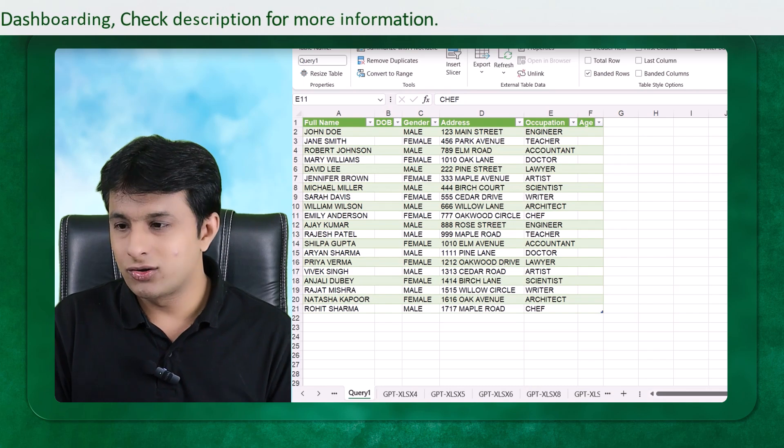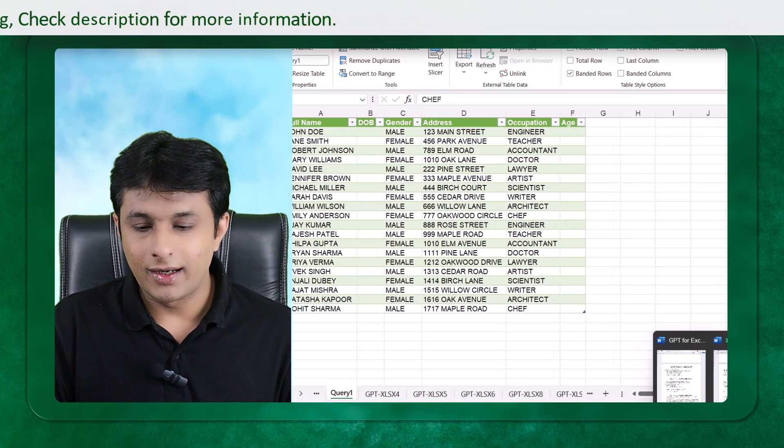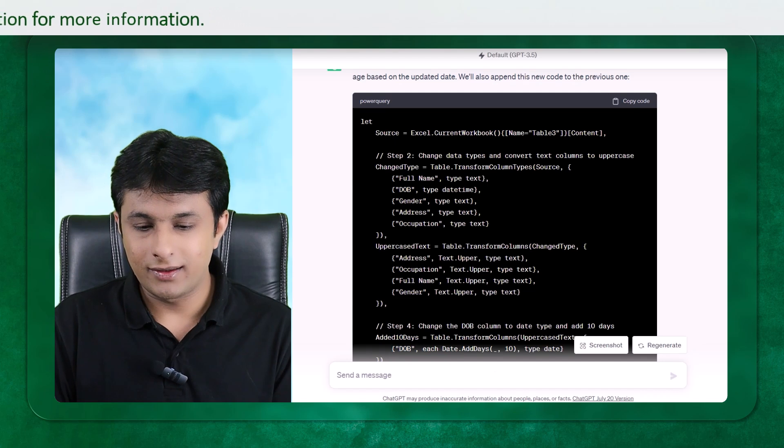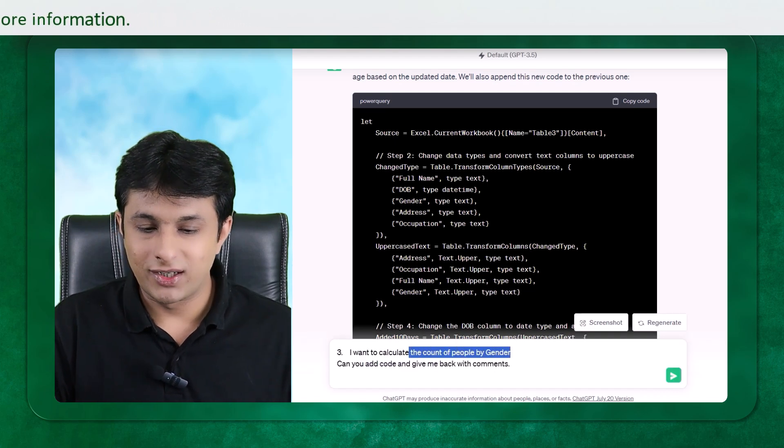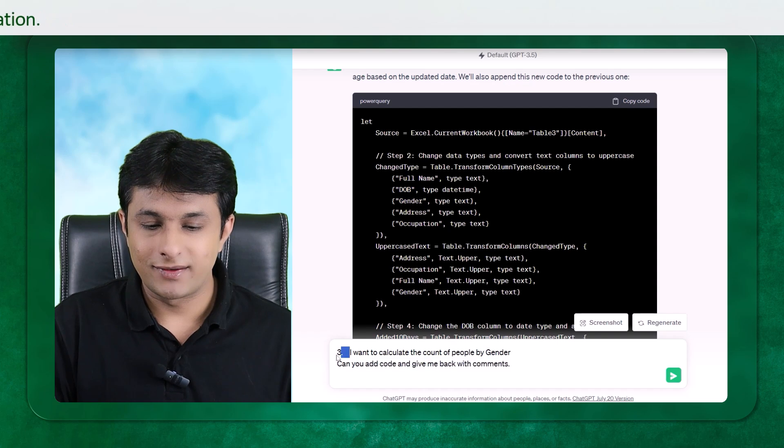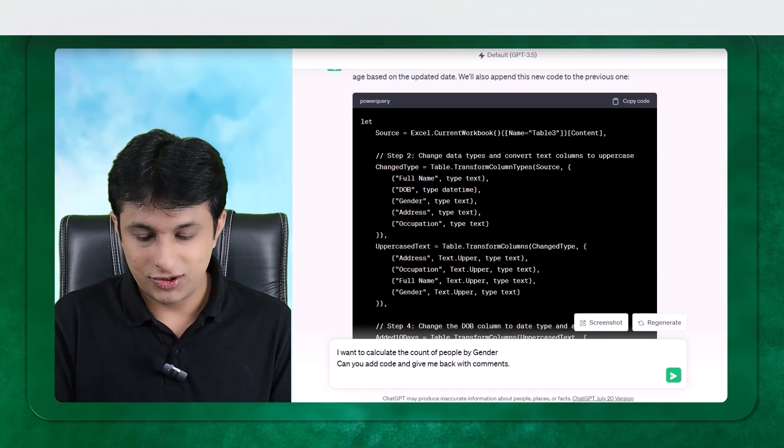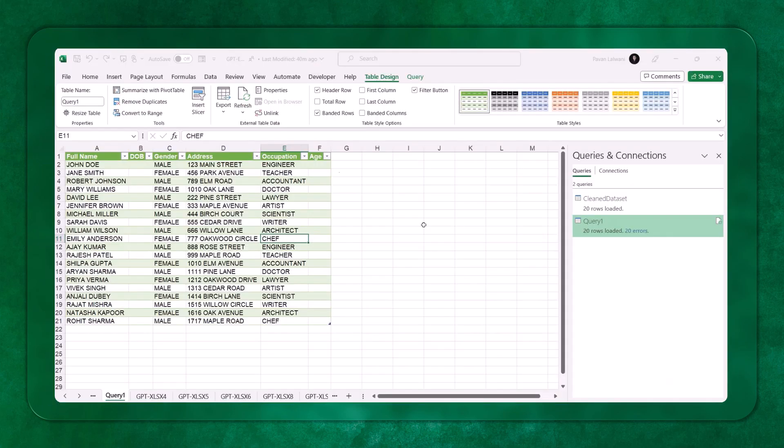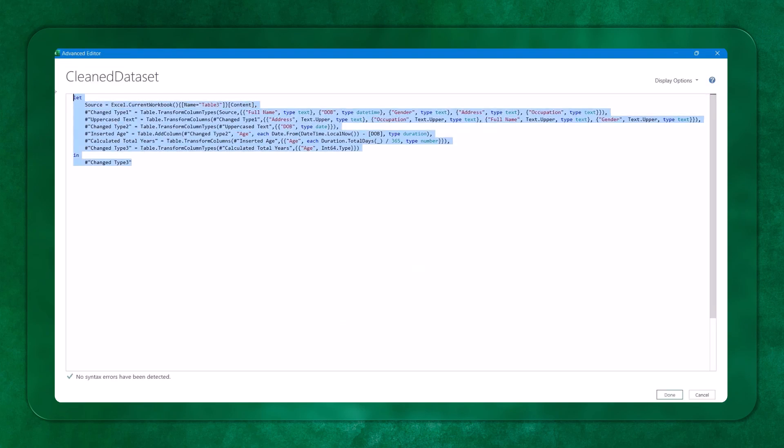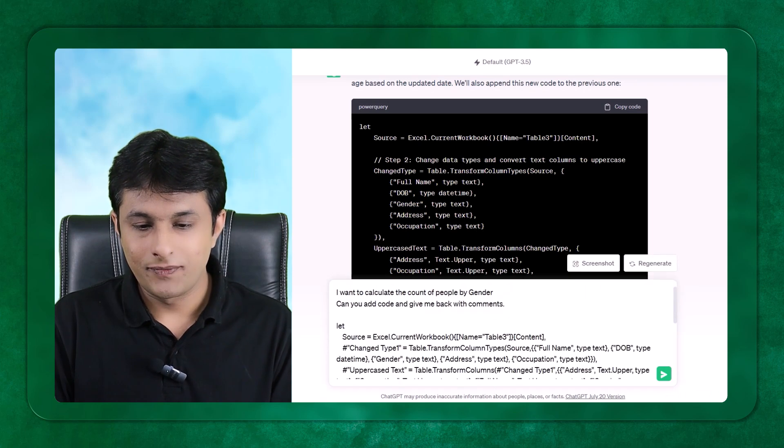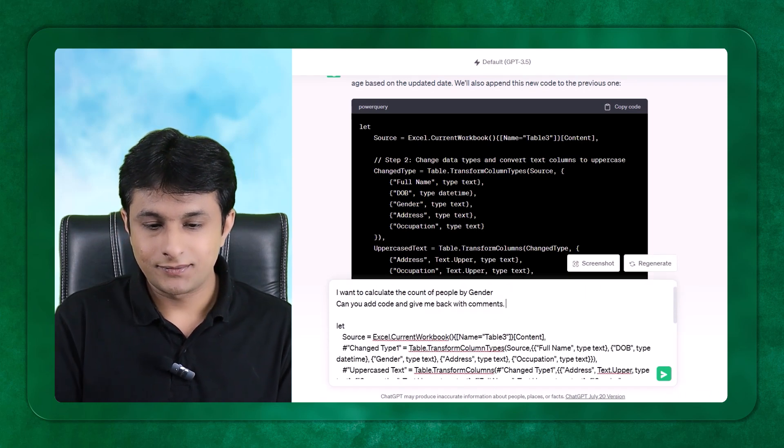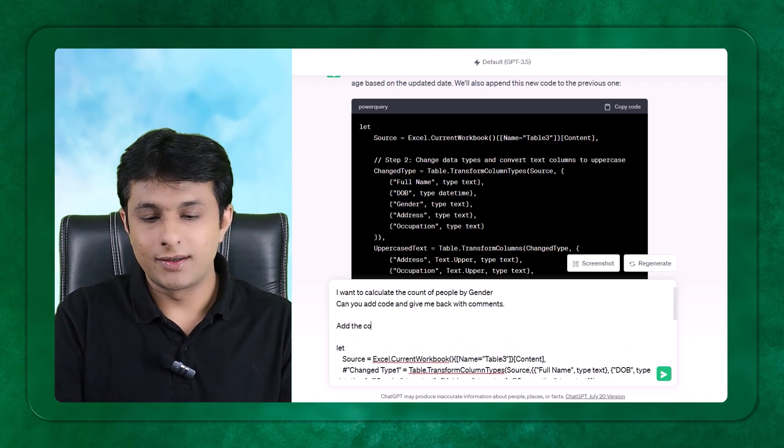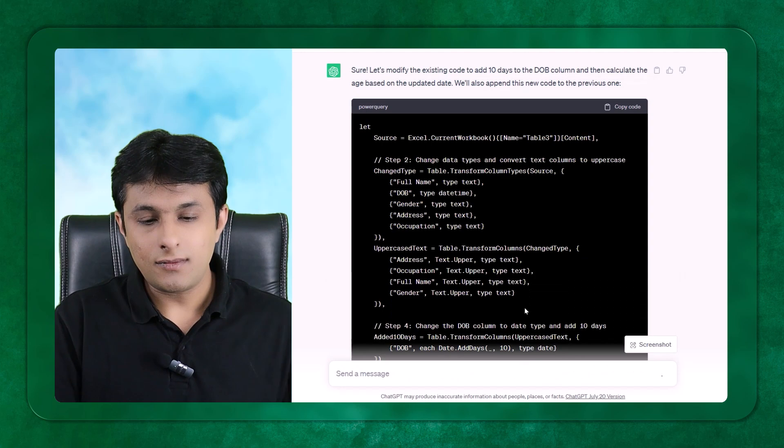Last thing, I can also find out one more question here. That I want to find out, I want to calculate the count of people by gender. Can you add the code and give me back the comments here? I can just shift enter. I will copy the original code, clean data set. From here, I can go to the advanced editor option, because this was a code which was correct. Copy and come back to ChatGPT. Paste the code. Also, I can write here, add the comments as well. Enter.